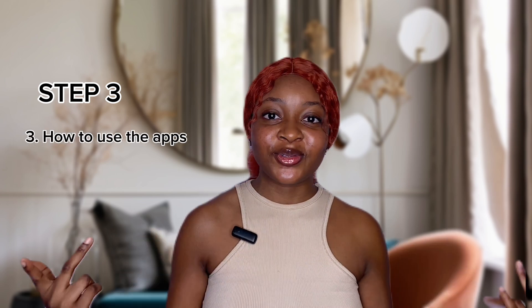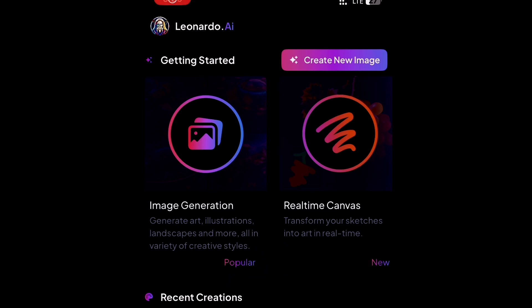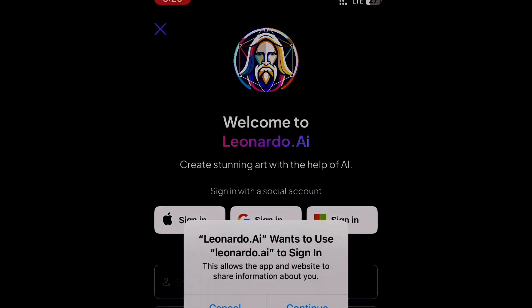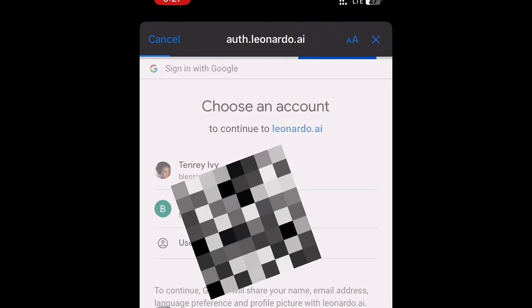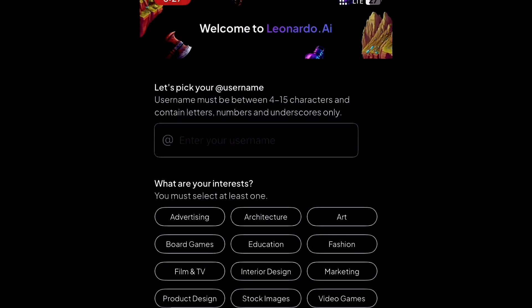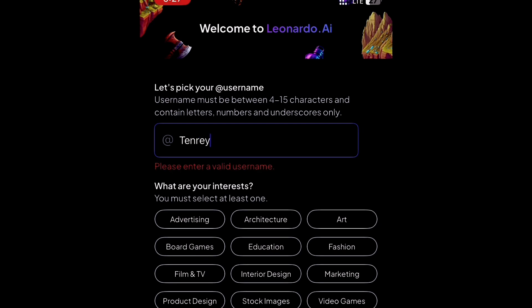Now moving to the practical aspects of using those apps. Go to your App Store or Google Play Store to download Leonardo AI and create an account. The easiest way is to sign in with Google — that's the fastest way. Choose which account you want to use, then create a username of your choice and wait for it to validate.